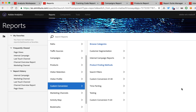Classifications have been around for a while, and they're something that we see used with all of our best customers. If you haven't heard of classifications but you've heard the term SAINT before, that's an old term that we used in the Omniture days. But really, SAINT, SAINT classifications, or classifications — they all mean the same thing.